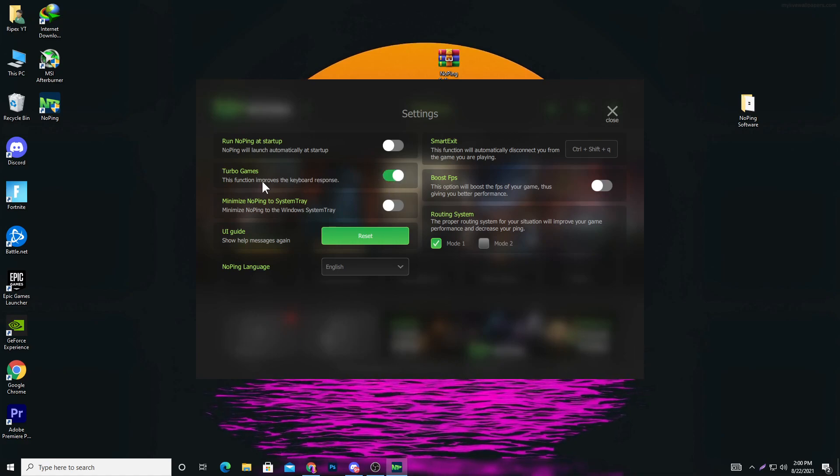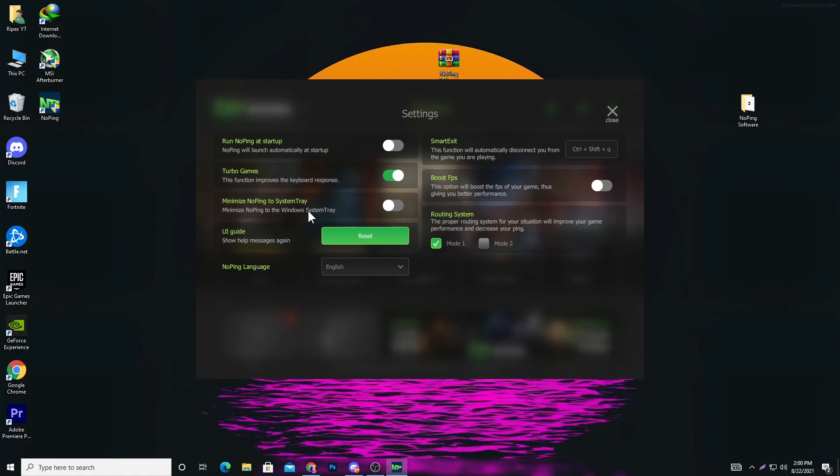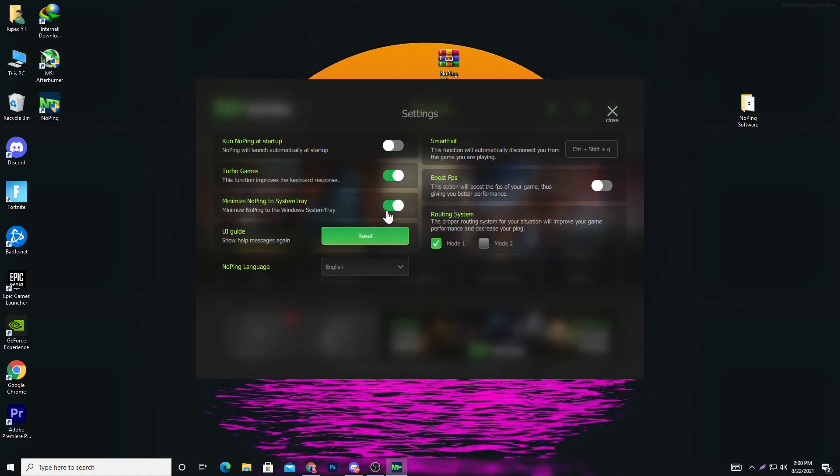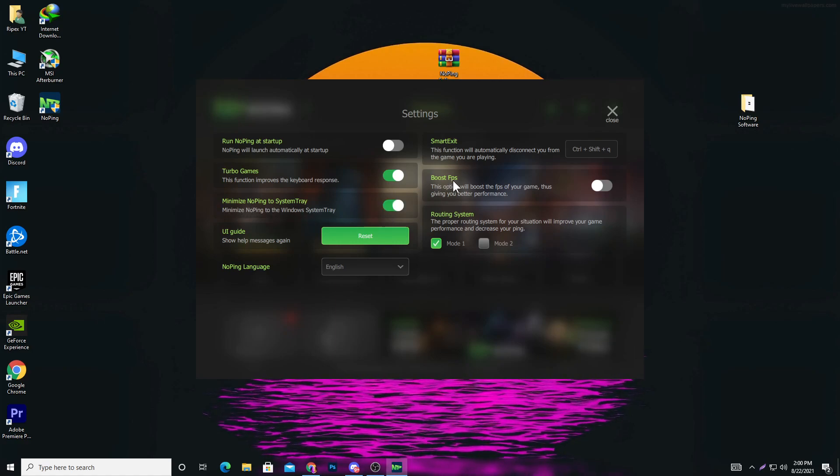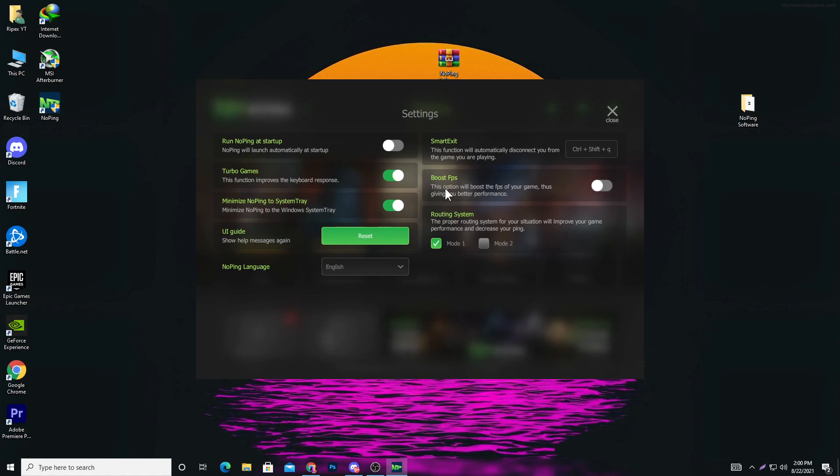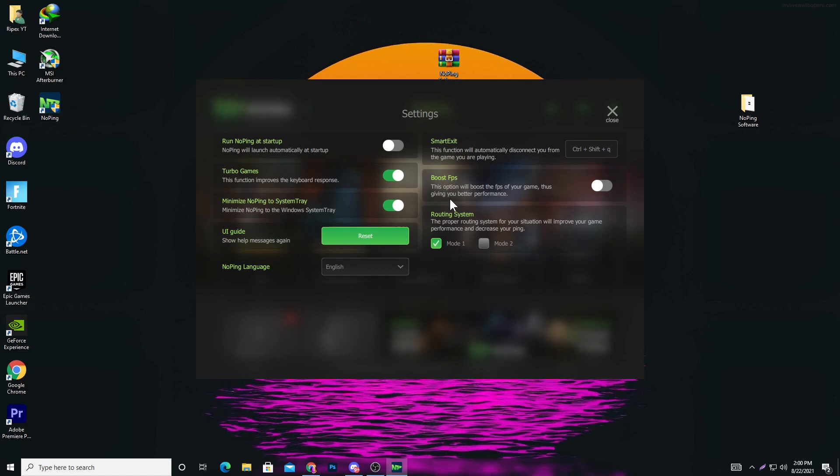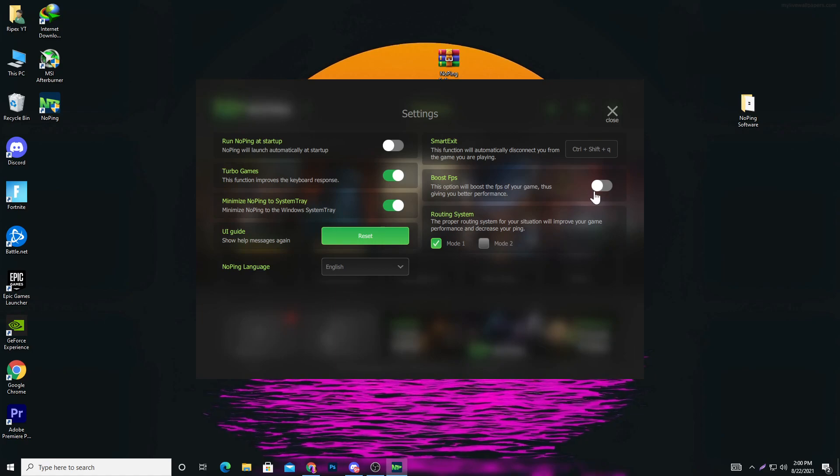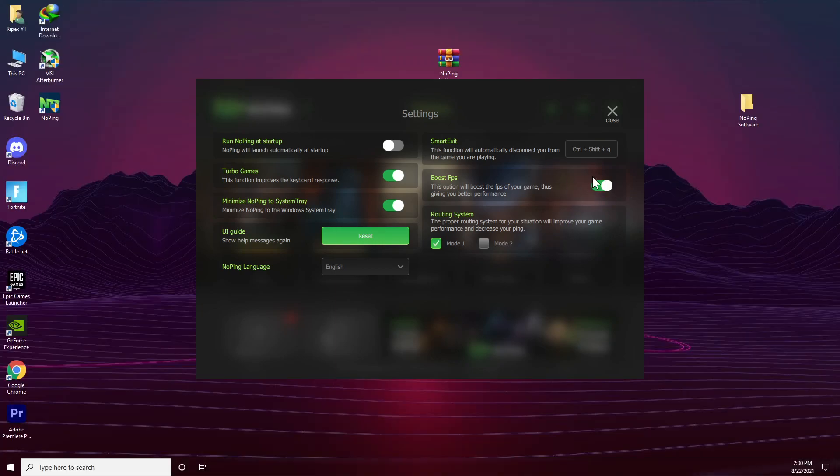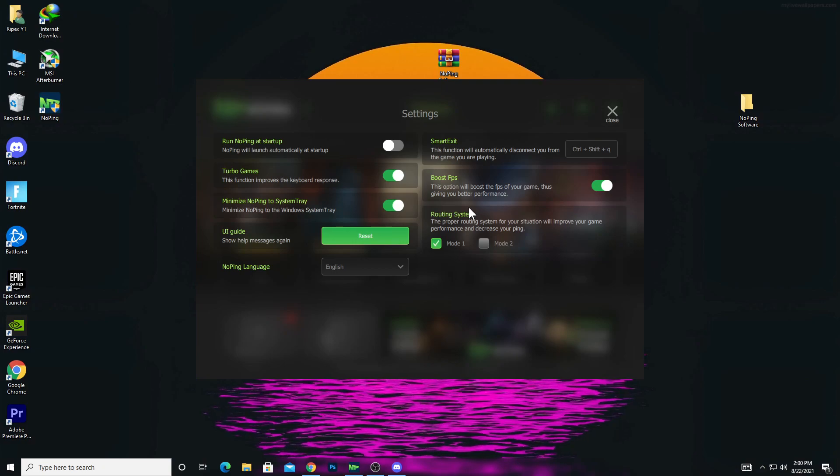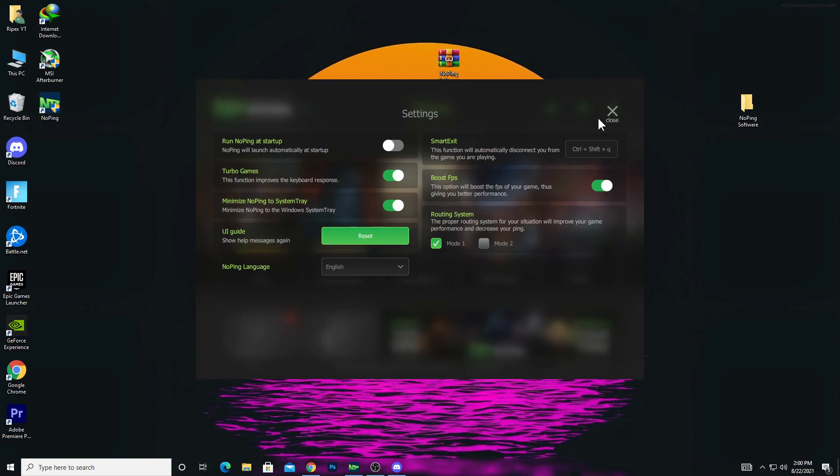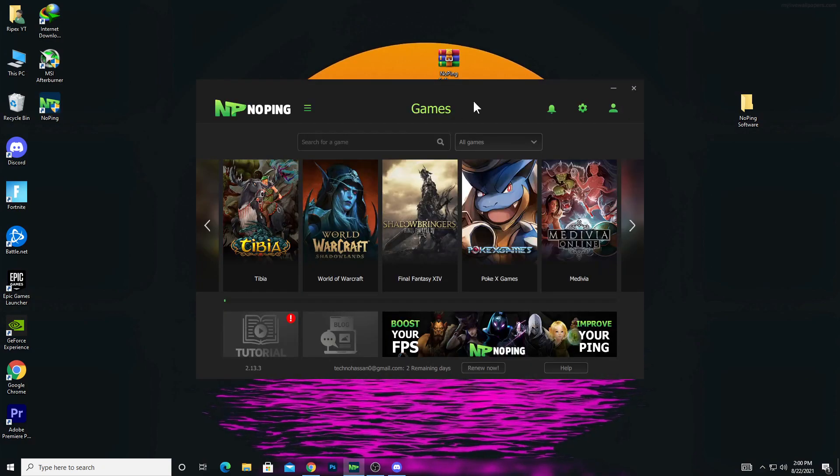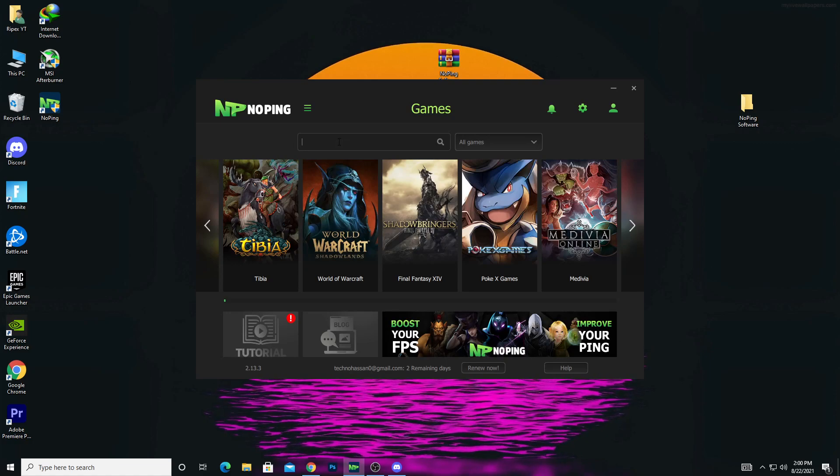Here's minimize NoPing to system tray, turn this on. Here's Boost FPS - this option will boost the FPS of your game, giving you better performance, so turn this on. After doing all this, it will optimize your PC for best performance. Click the close button.